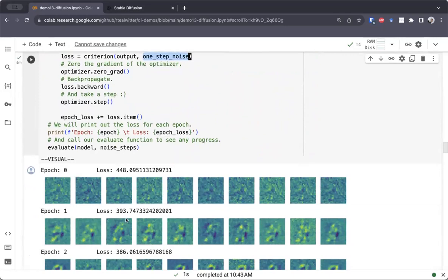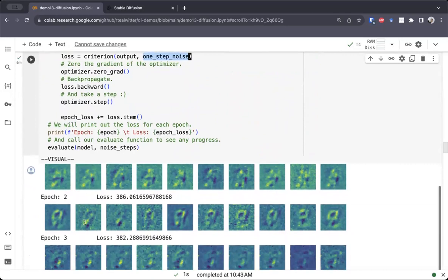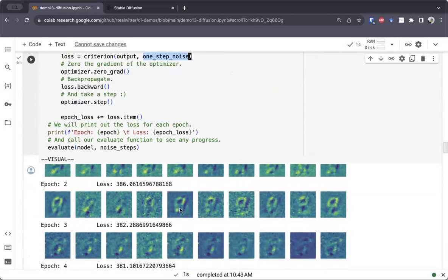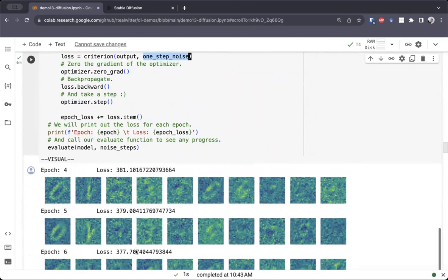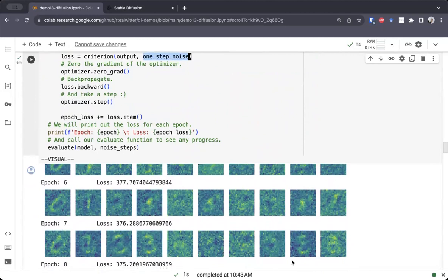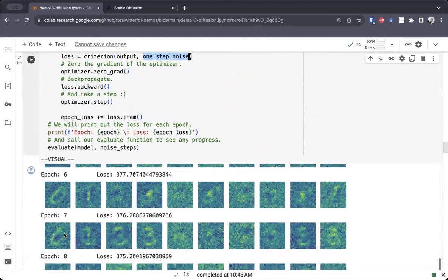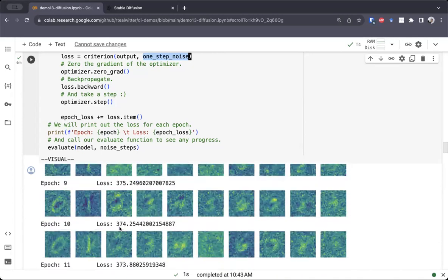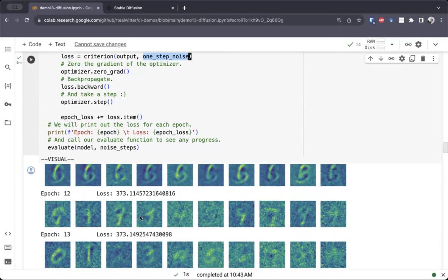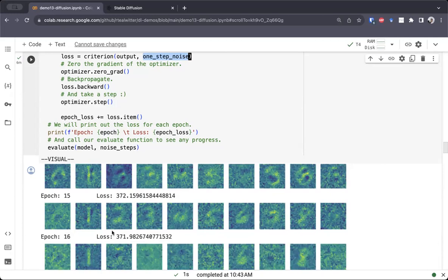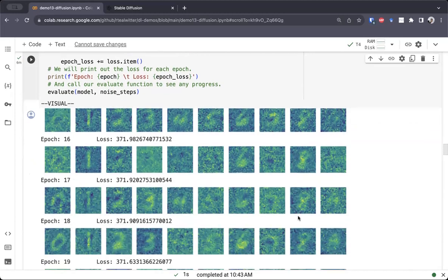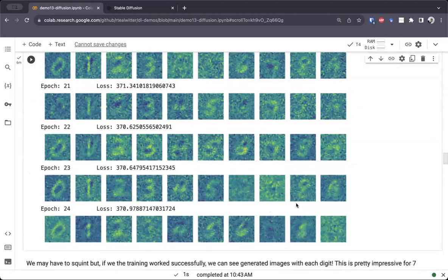As you can see, initially it doesn't really look like anything's going on, but quickly something is happening. It looks like we're generating eights at this step. As we go on, the model has learned to pick up on the label of what is actually in the image — it looks clear that this is a zero, and this is a one, and this is a three. As we train for longer and longer, we're getting more and more recognizable images: zero, one, two, three, four, five, six, and then an eight.